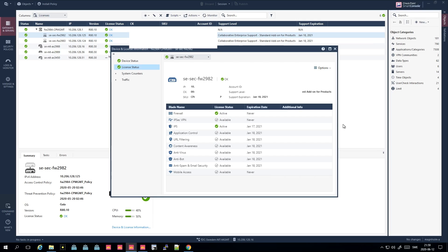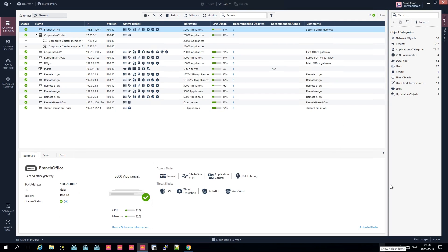I'm going to cut it here, as we will do multiple parts of the SmartConsole. This first part was an introduction covering how to log in and check items within the gateways and servers. See you in the next one, which will be about policies, and hopefully that gives you more insights into how Checkpoint actually works. Take care, bye.